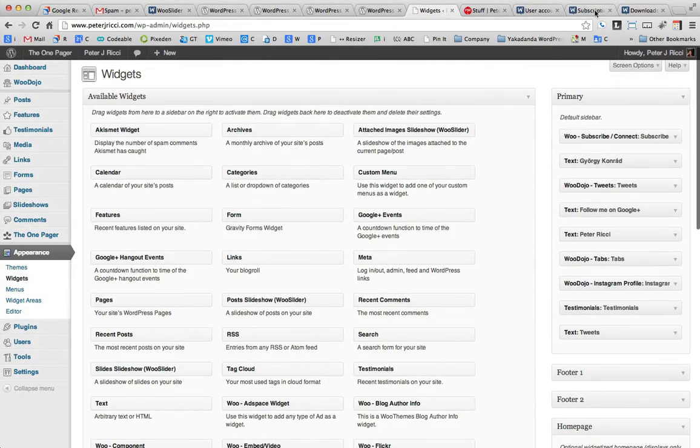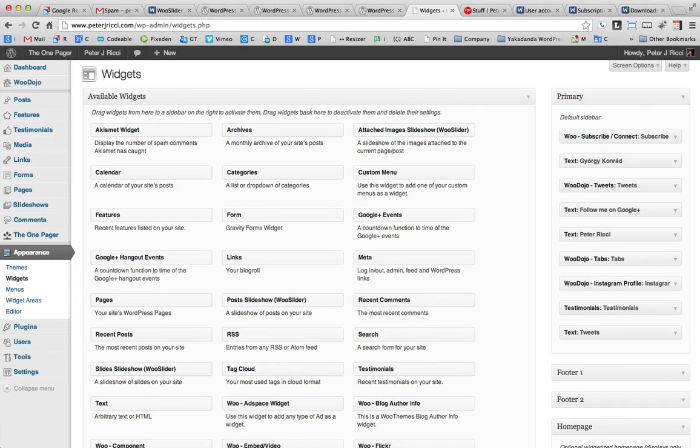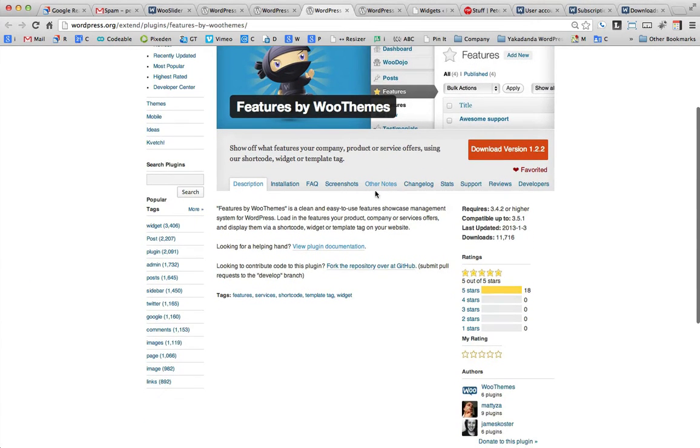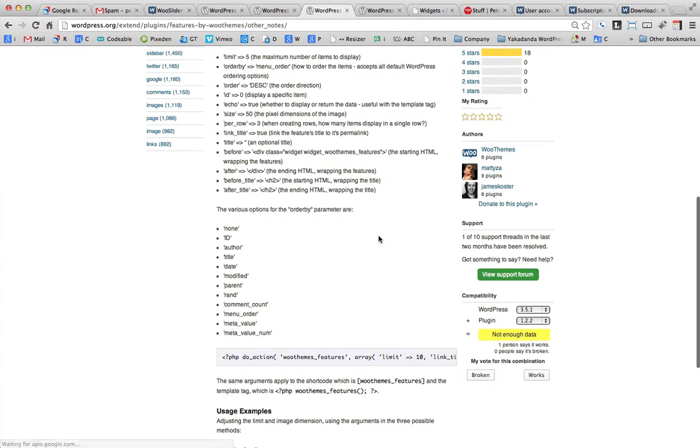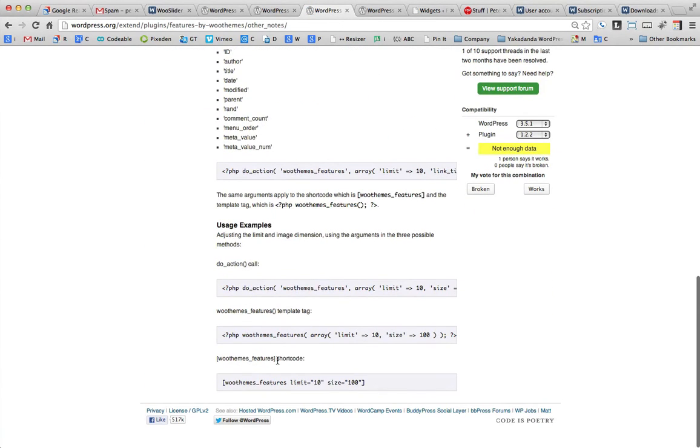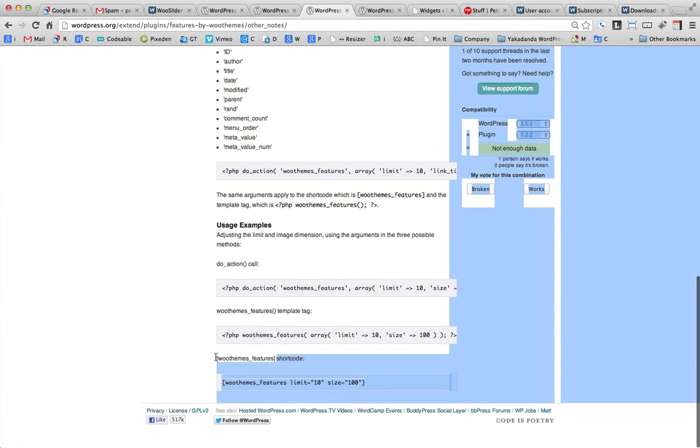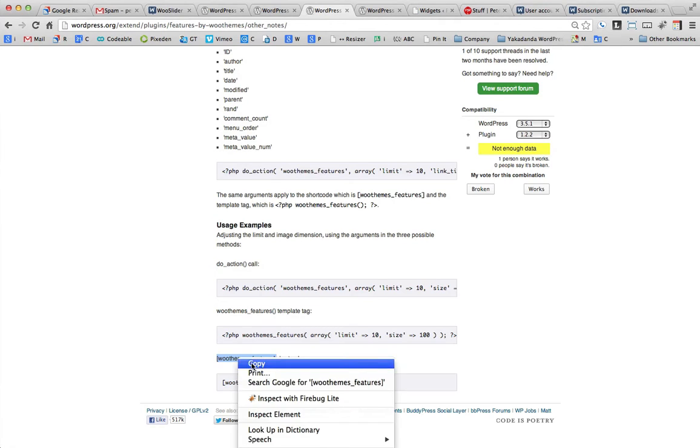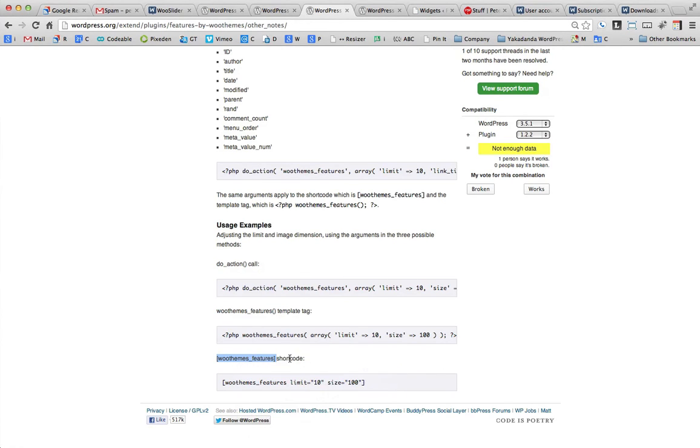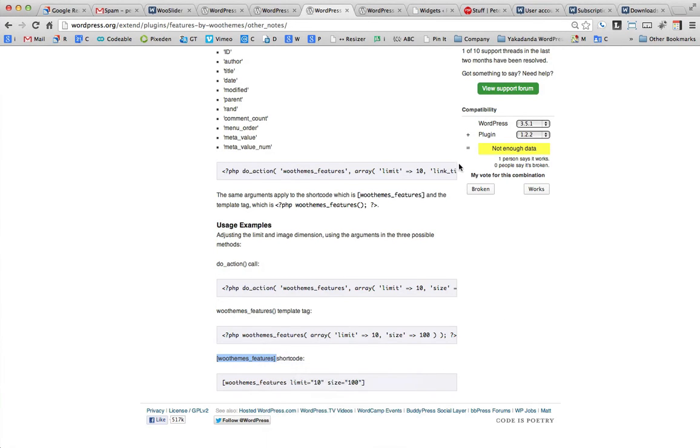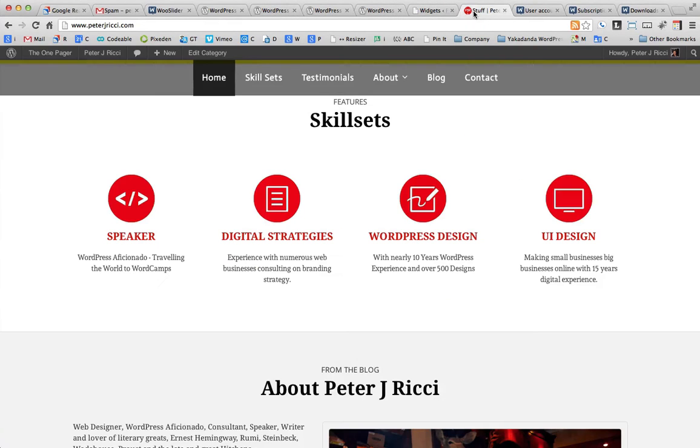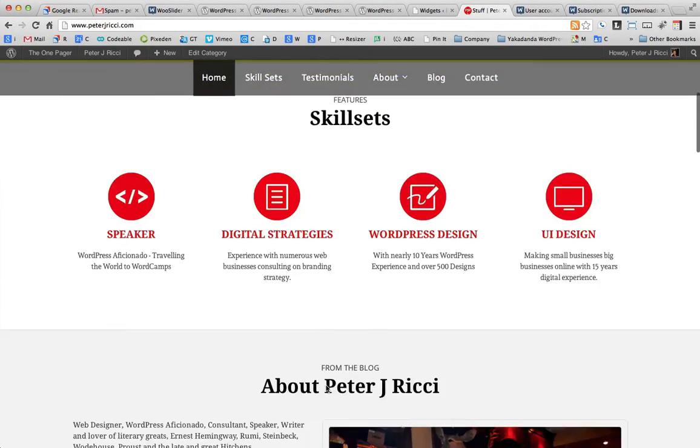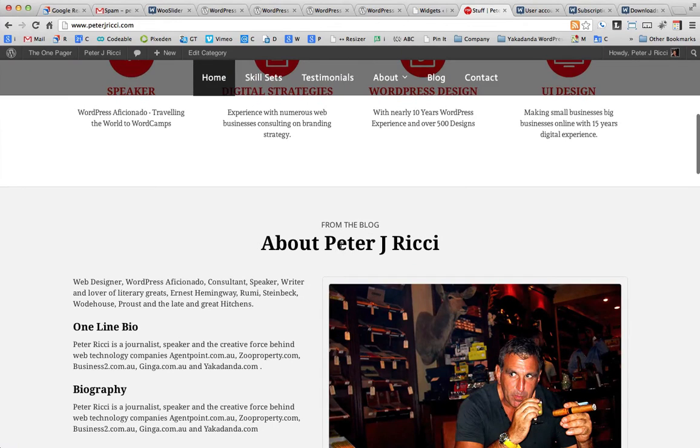You also, with the plugin, you'll see under other notes, you can actually put a shortcode in. So putting that shortcode in will pull all the features into a page. Usually, that would need to be styled by your designer, but you could actually put that shortcode in, and where you would put that would be, let's go and have a look at a page here.